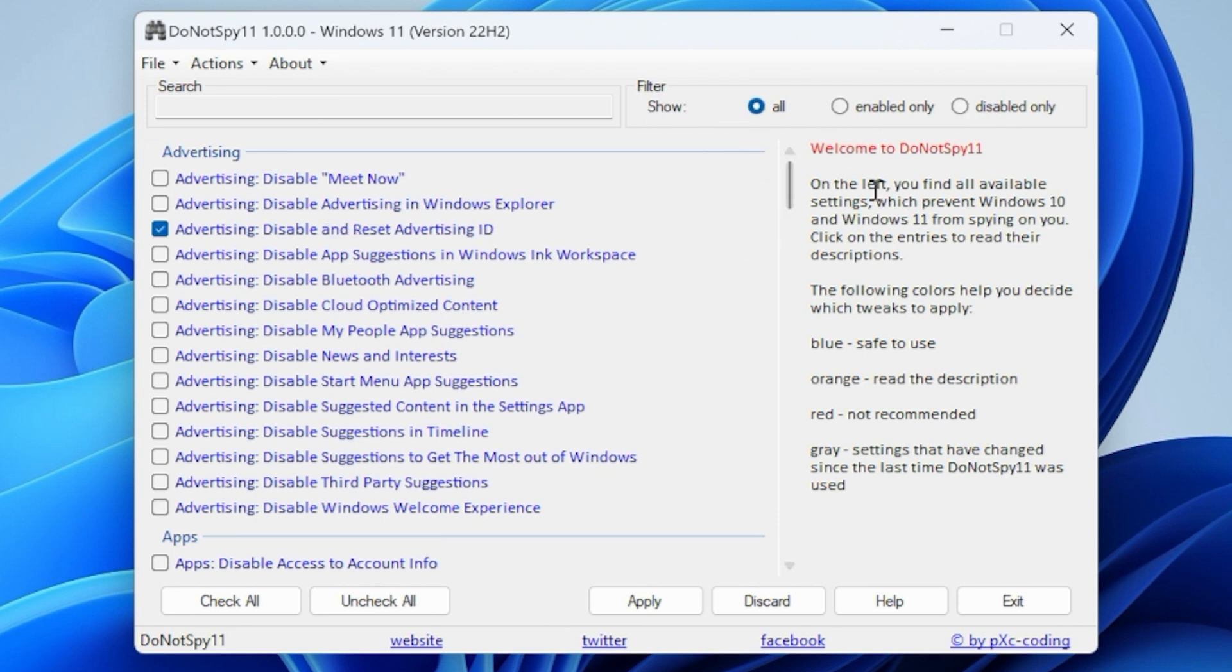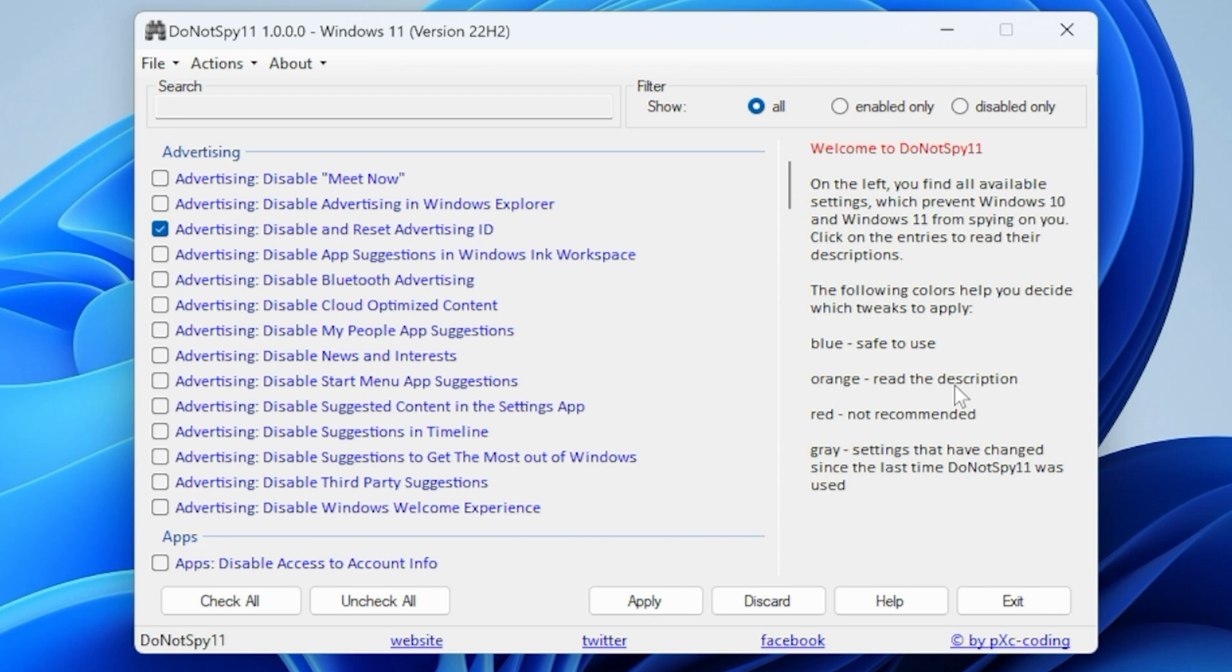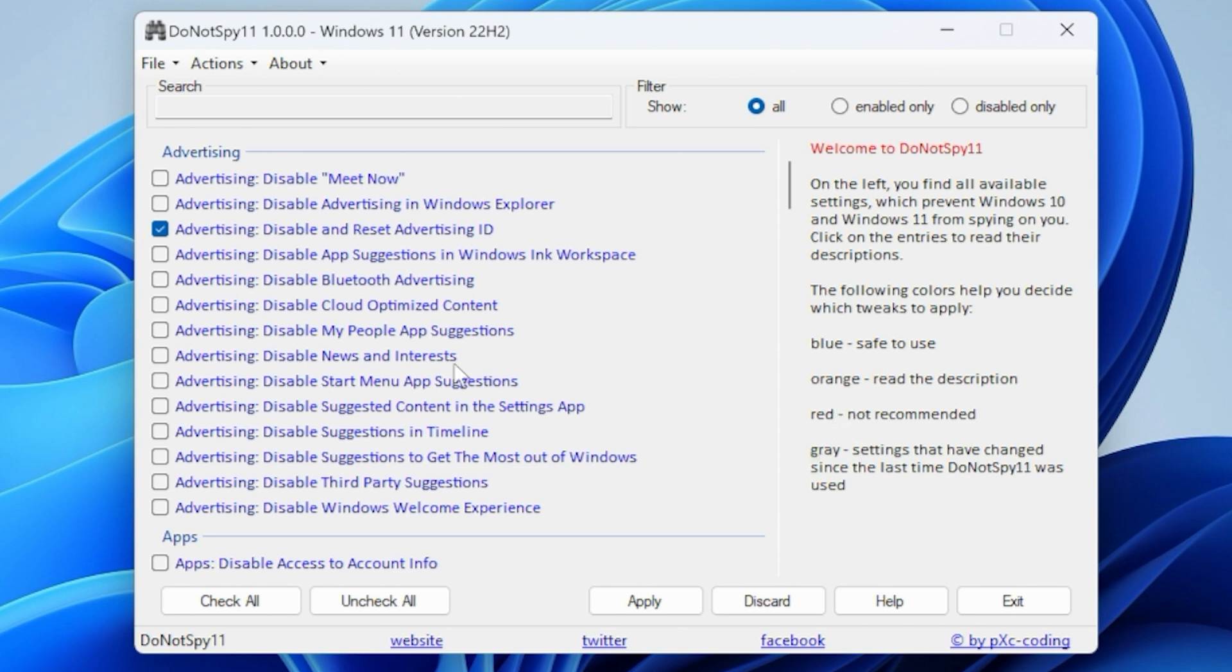Gives you some information there about the welcome and what is going on. So basically anything which is in blue is essentially safe to use and to disable or enable at your will. Orange, you should read the description. Really, you should read all of them to be on the safe side. Red ones are not recommended. Now, obviously, these are going to be down to your individual tastes and preferences. There will possibly be some as well, which are marked in gray.